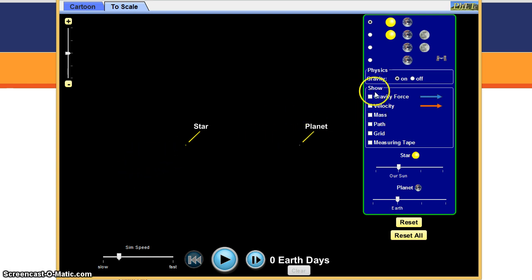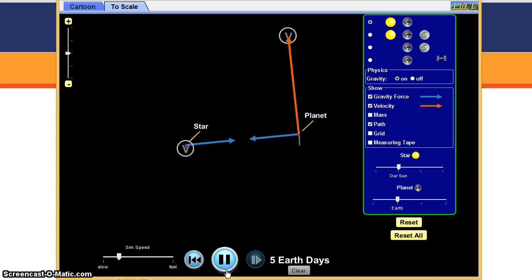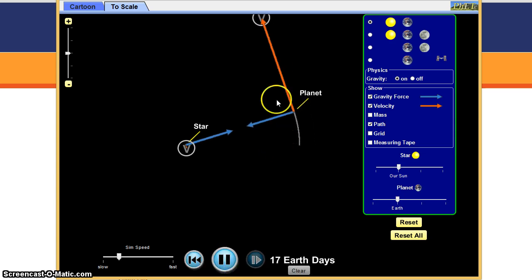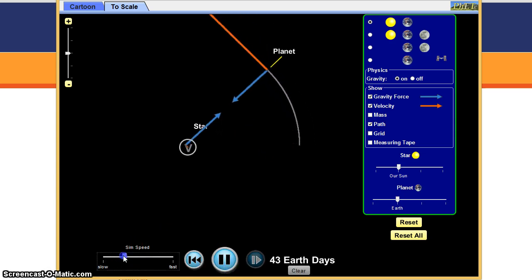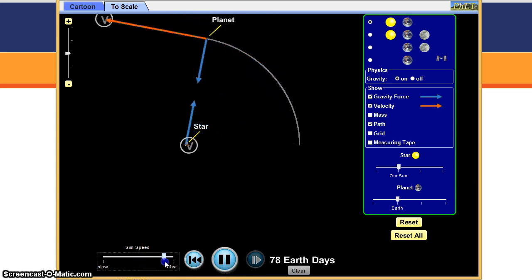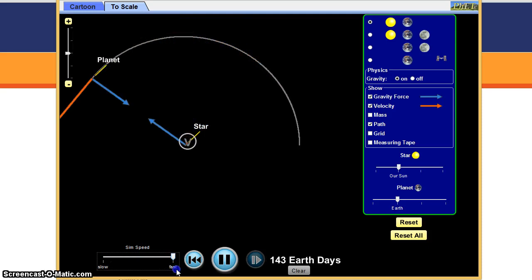In this show section, the useful ones are showing gravity force, velocity, and path. Because then when you play it, it shows the path of the planet. You can change the sim speed down here and speed it up.